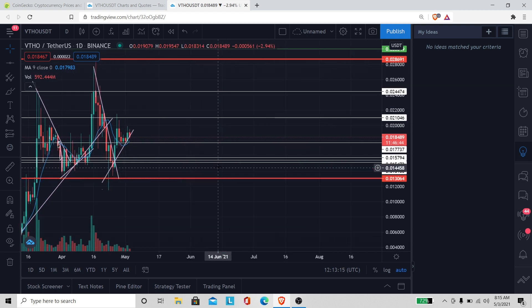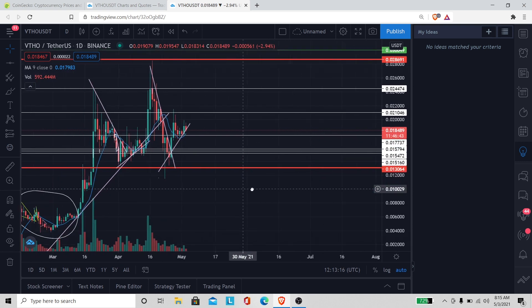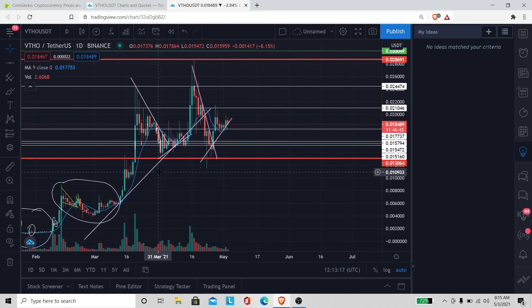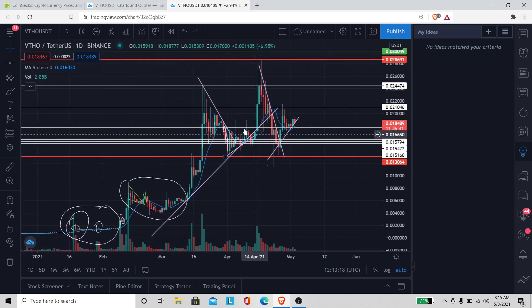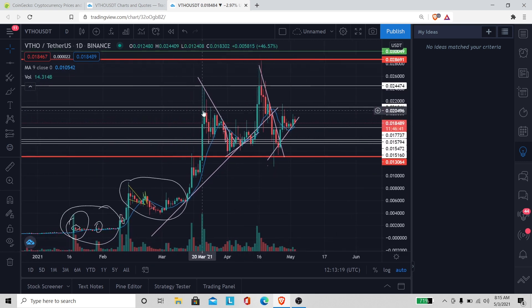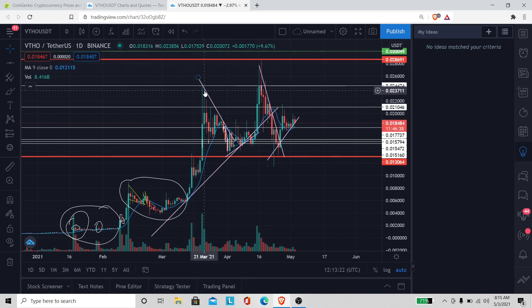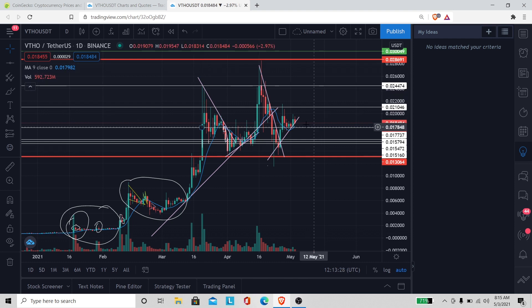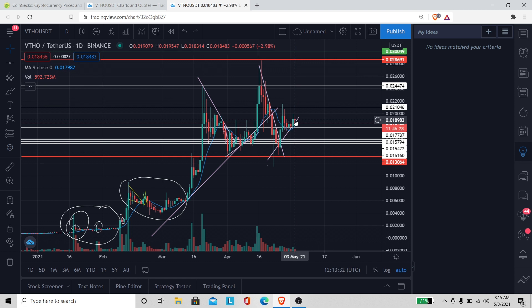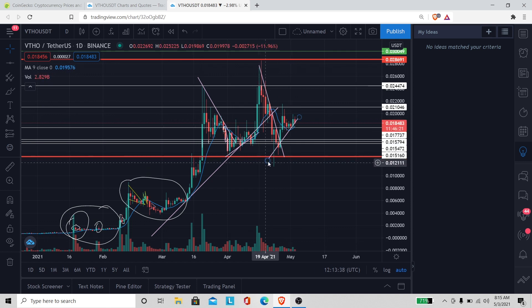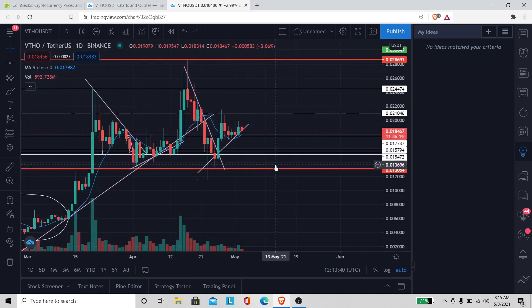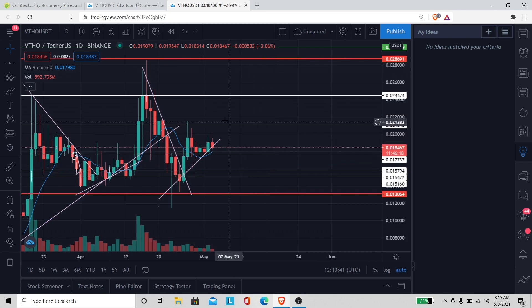It's like 0.028. We've been in this range for like almost about 60 some days. Let's see, March 21st and today is May 3rd. So it's been about two months, a little bit over two months. We're going sideways here.